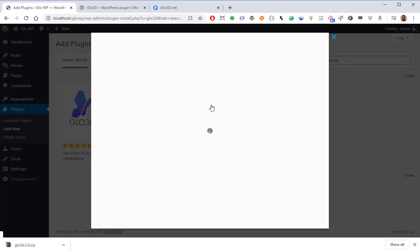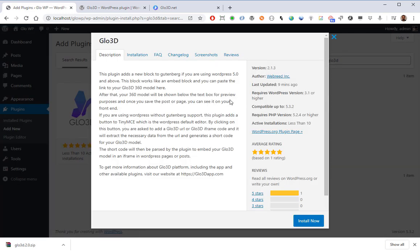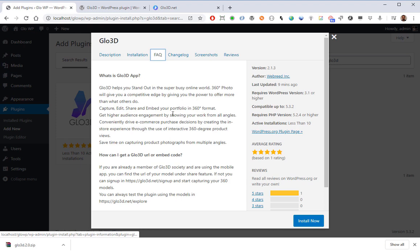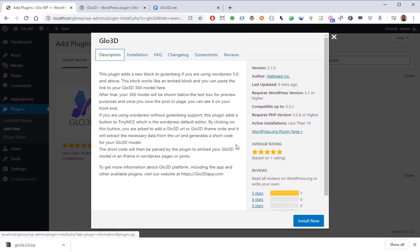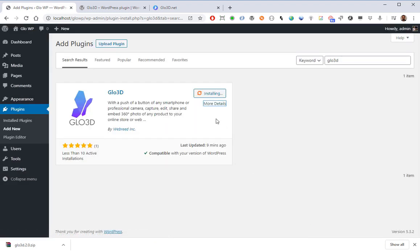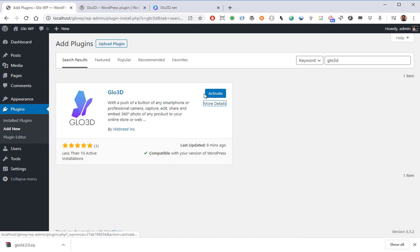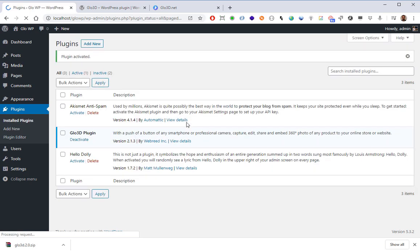You can click on More Details to show you the information from the Glow 3D WordPress plugin webpage. Here are the installation guides, FAQs, and the change log. You can install it by clicking on the Install Now button — the installation is in progress. Now the plugin is installed; we need to activate it. We just click on Activate, and the plugin is activated.